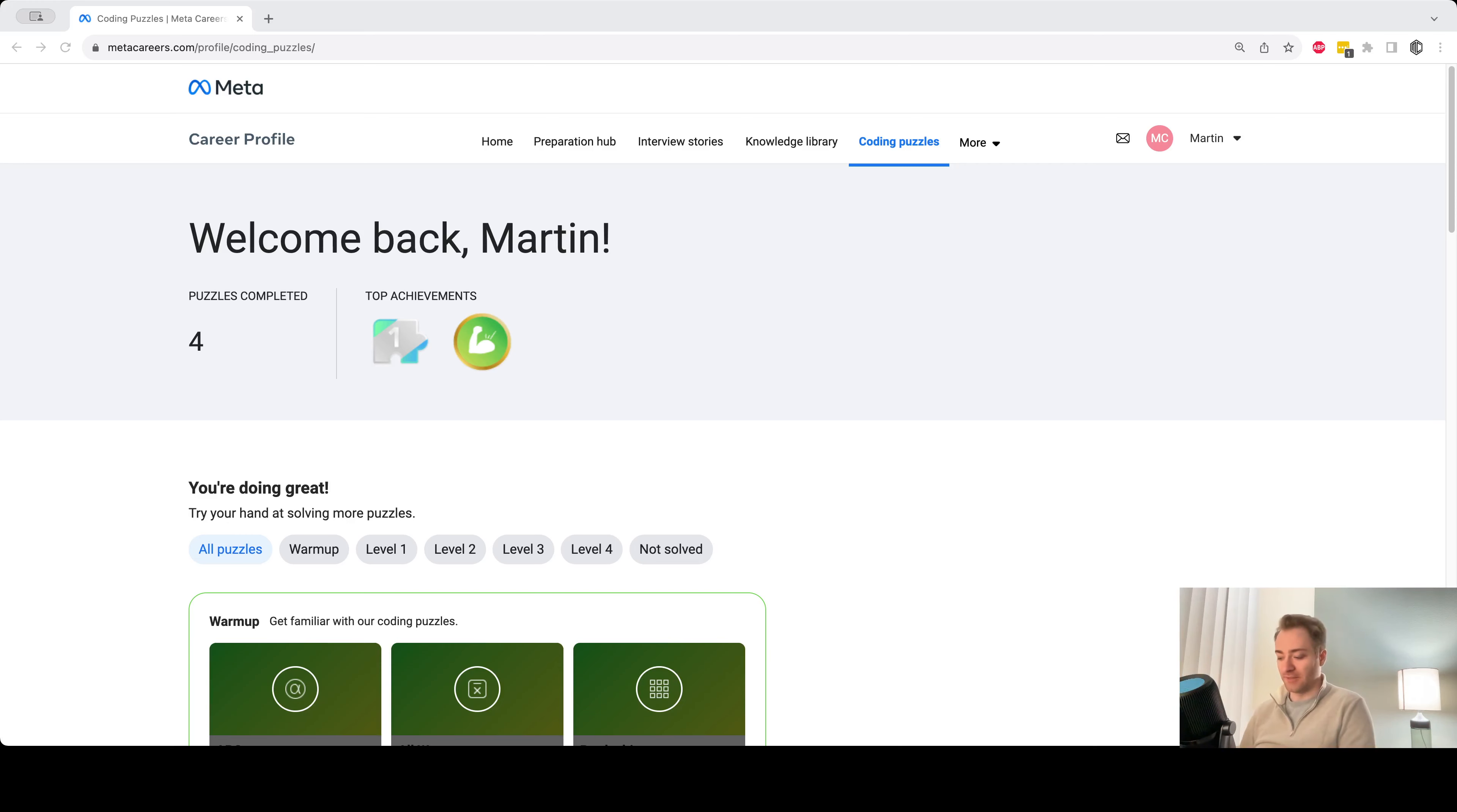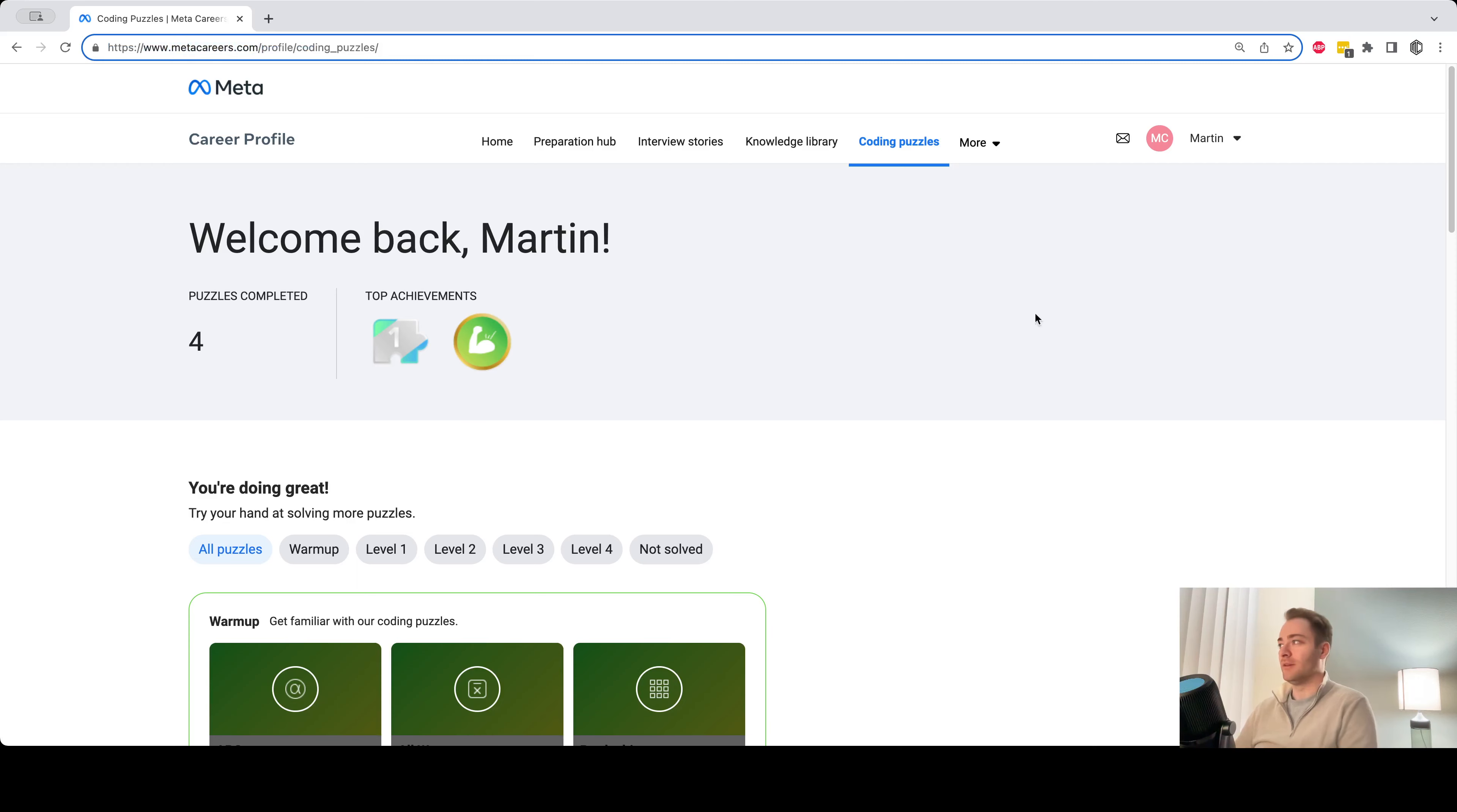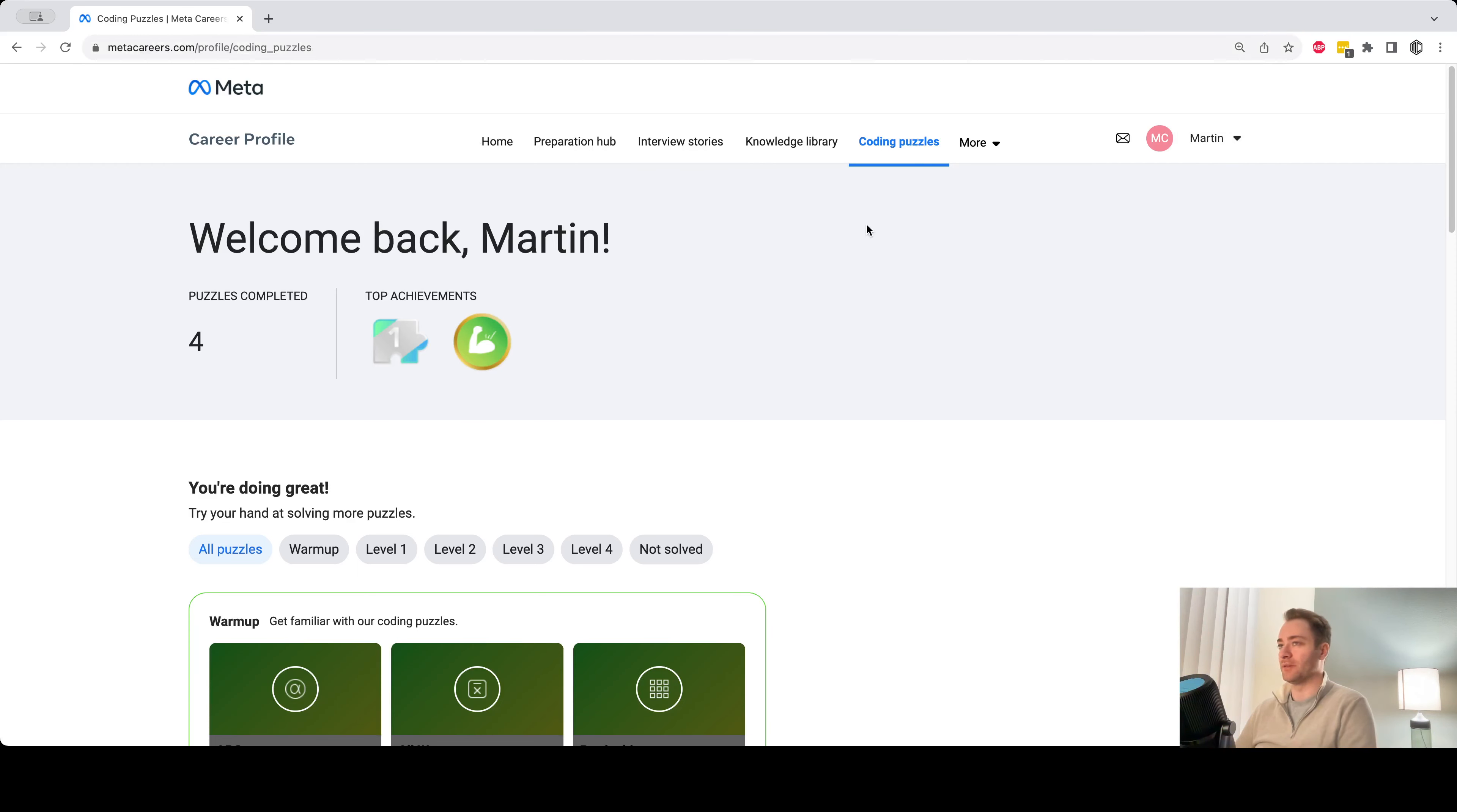In this playlist I'll be solving coding puzzles from the MetaCareers page, which is metacareers.com. You can create a free account and log in, and then if you go to the coding puzzles tab here.